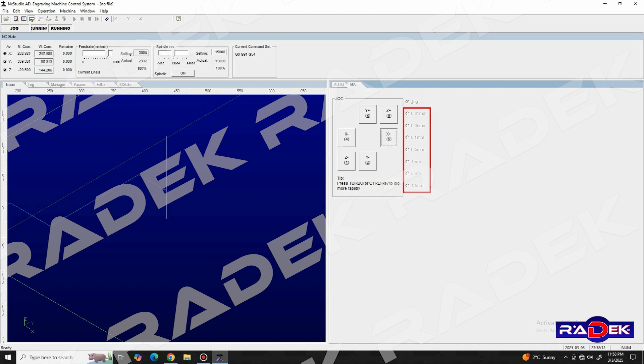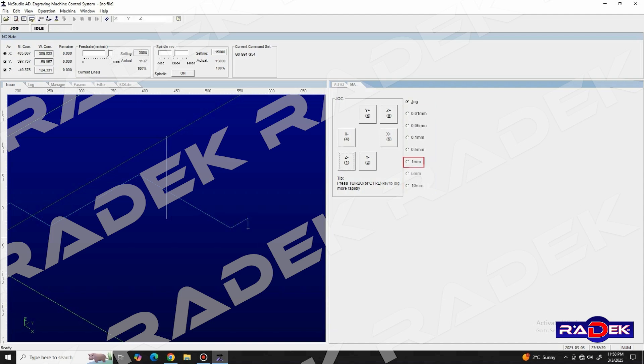And if we choose, for example, let's say, the 1 millimeter option, and we press on any of the buttons for axis movement, the machine will move them for a distance of 1 millimeter.